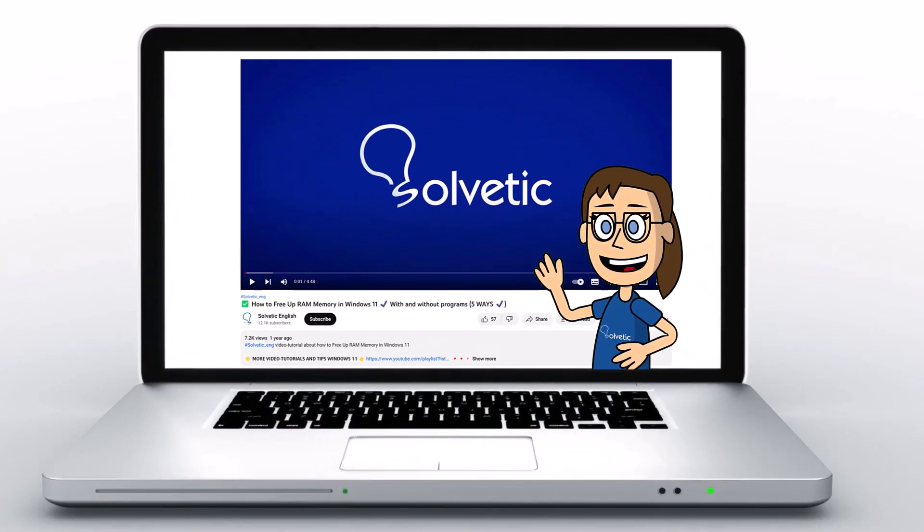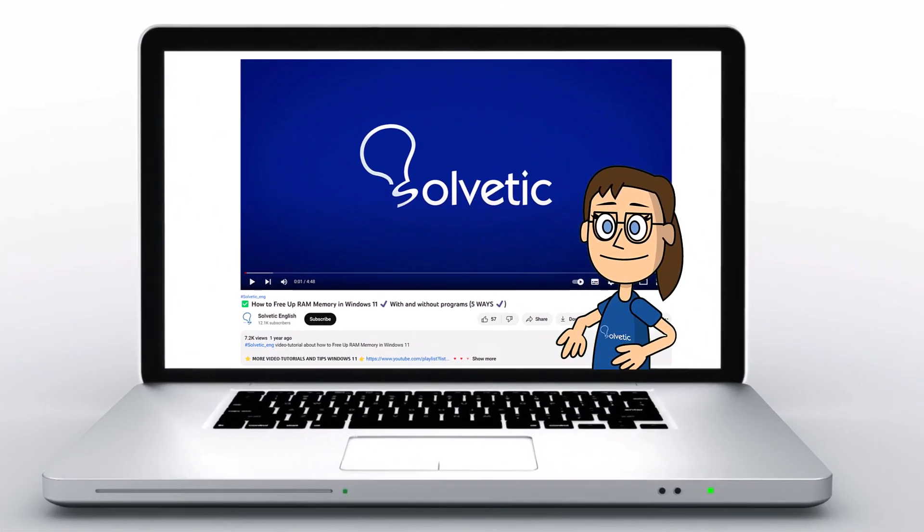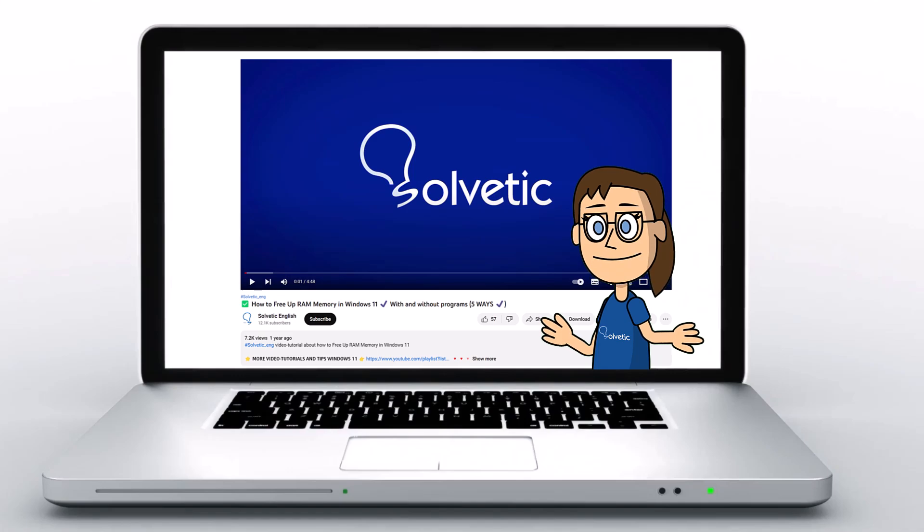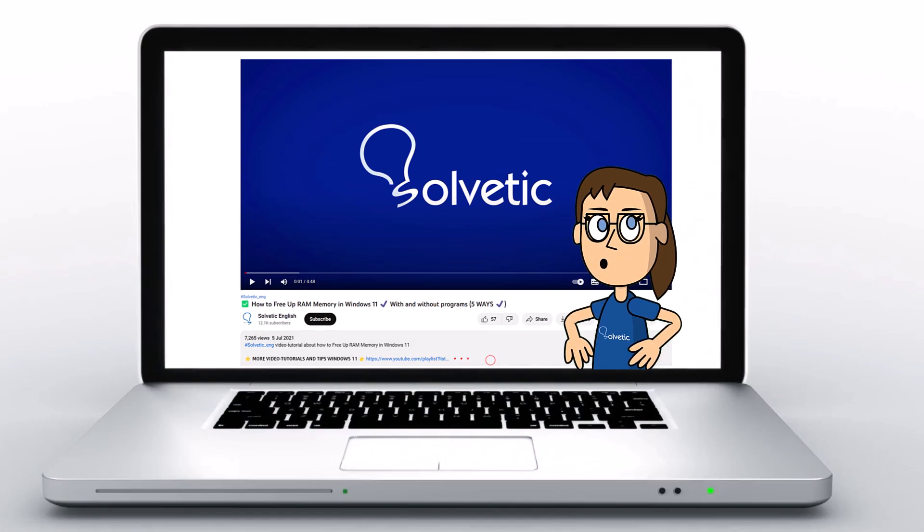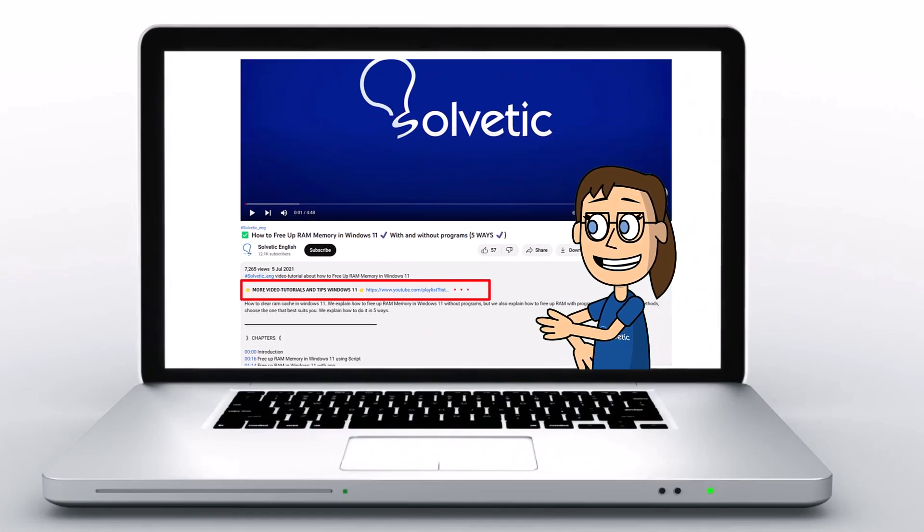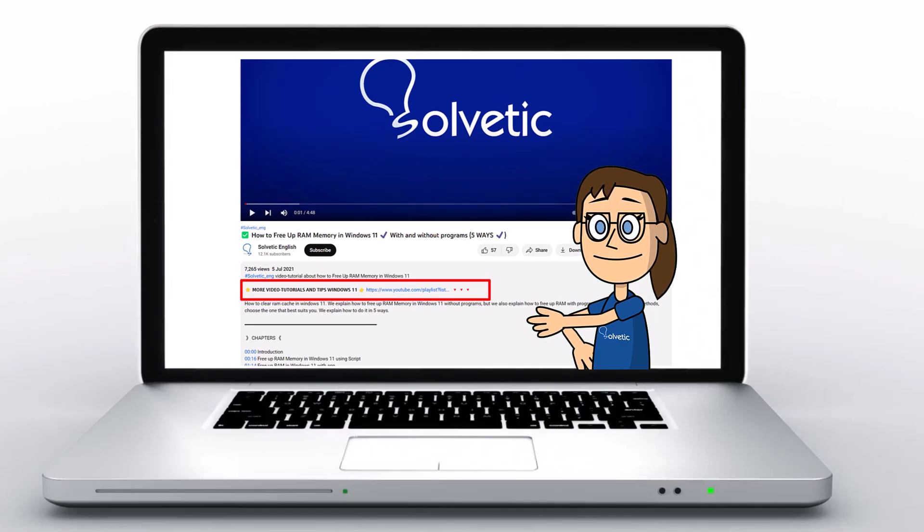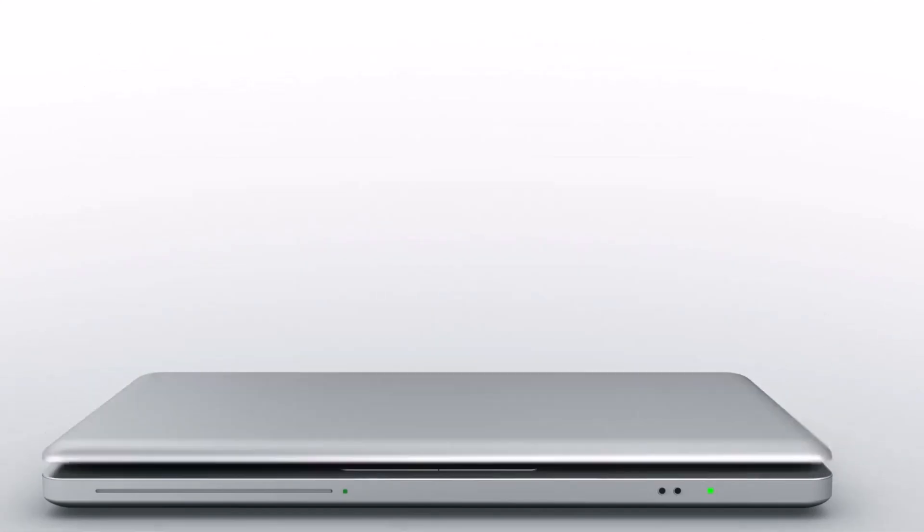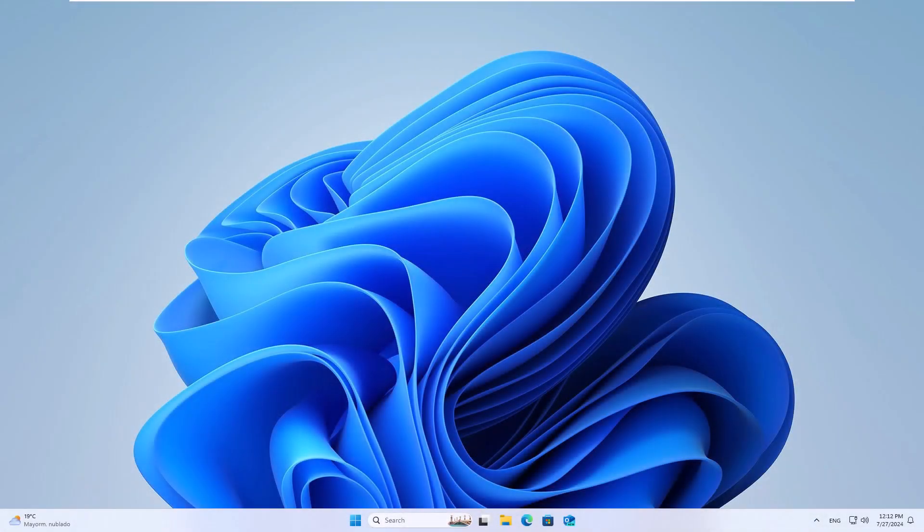Welcome to Solvetic, your channel to always learn technology easily. Below in the description you will find useful links we used in this video. Today in Solvetic we will see how to fix standard hardware security not supported in Windows 11.